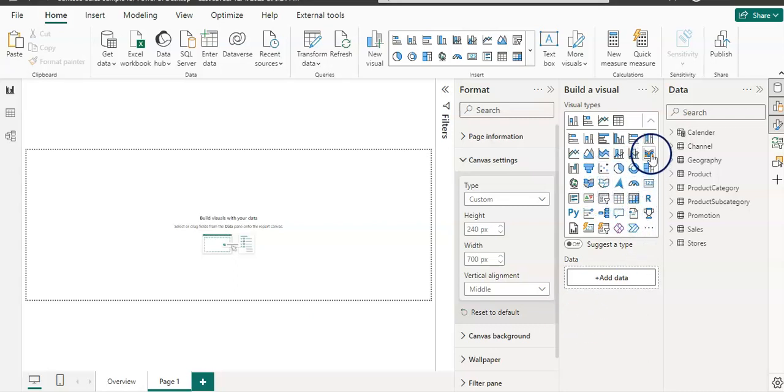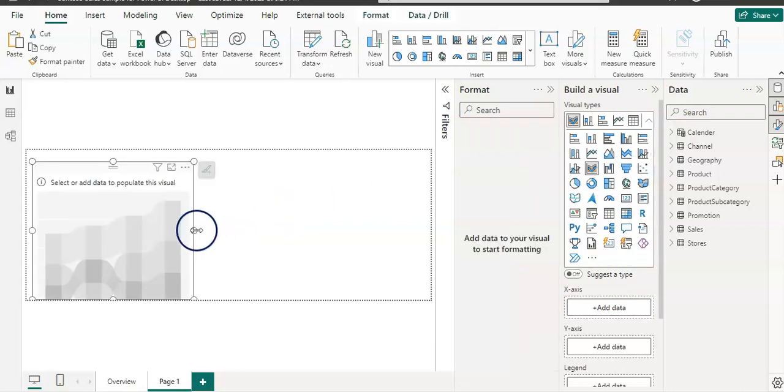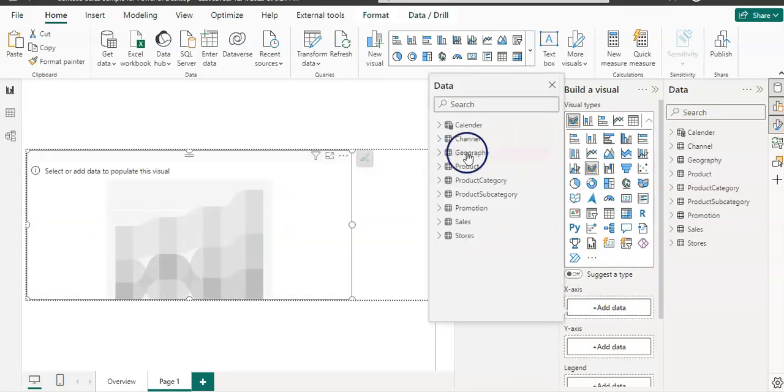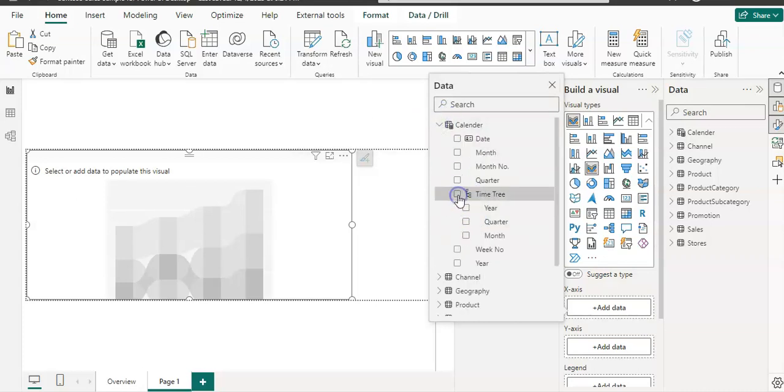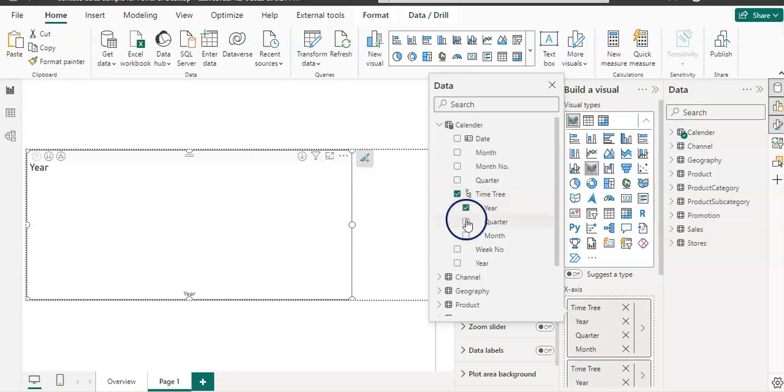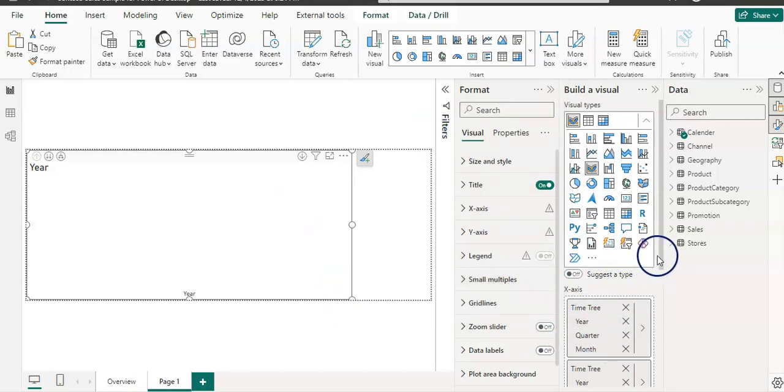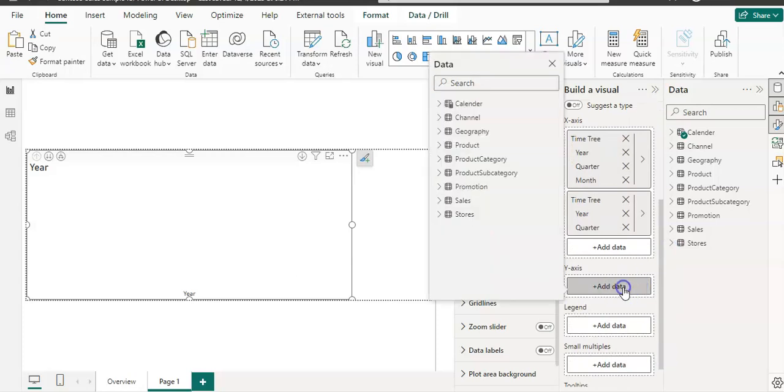Now let's add some visual here. I'm going to select a ribbon chart and I'm going to add on the X-axis this time tree, my time hierarchy, and year and quarter from there. Then on the Y-axis I need to select the sales data.